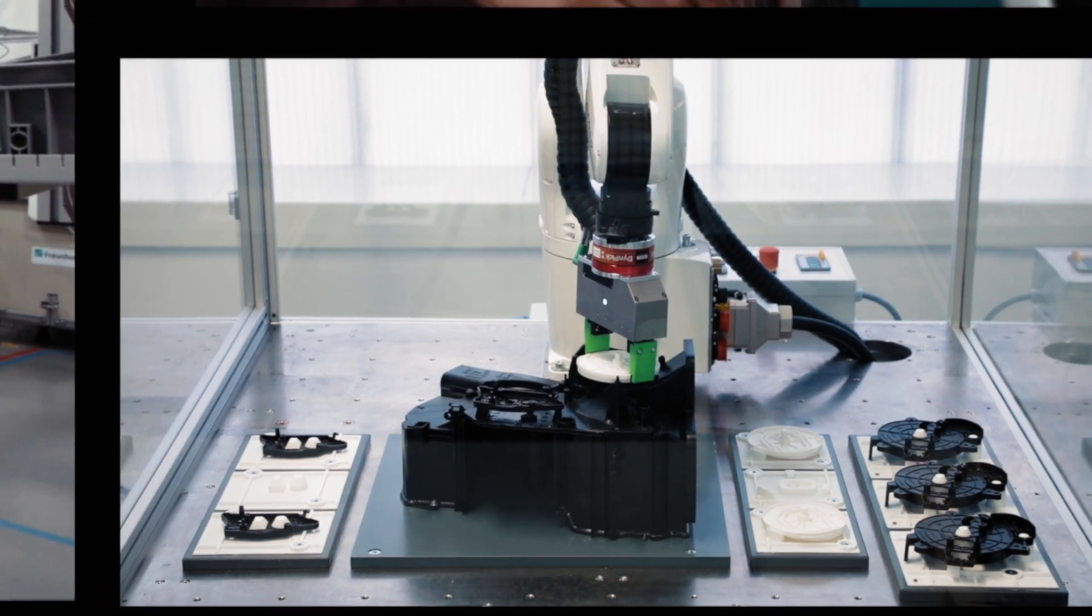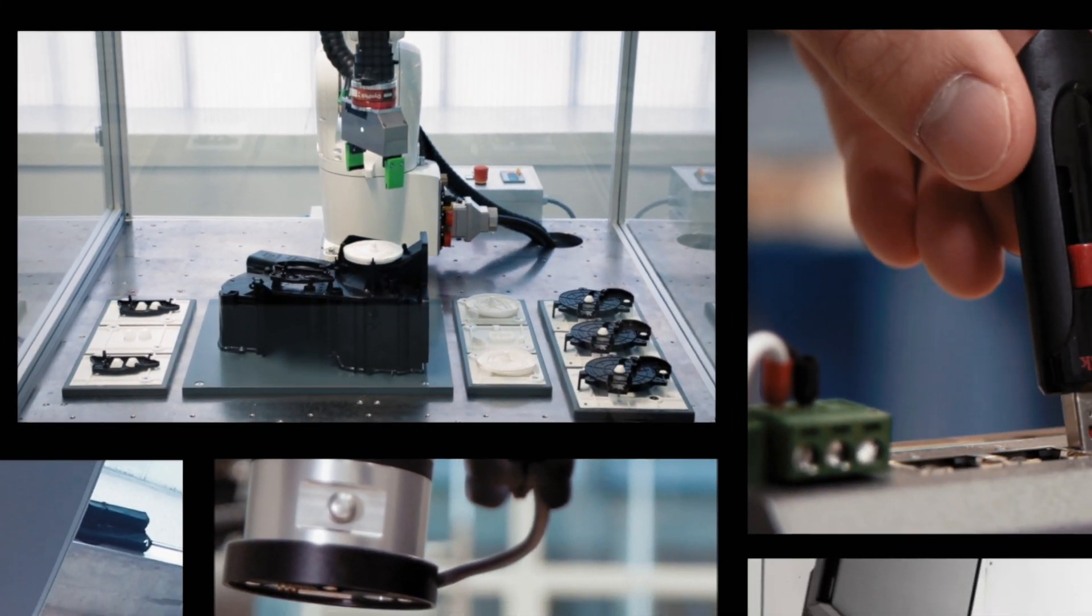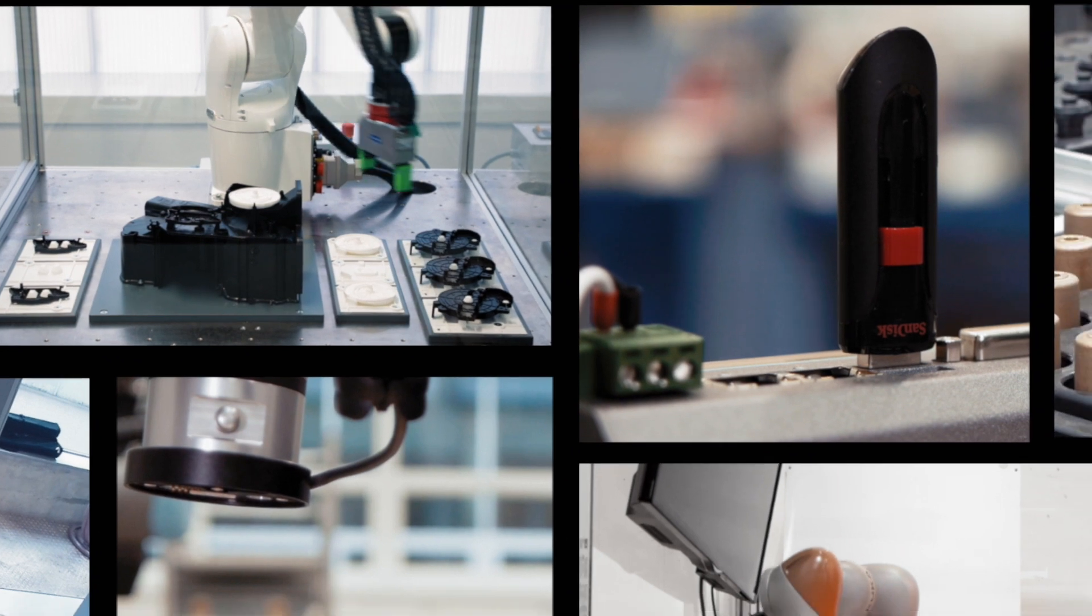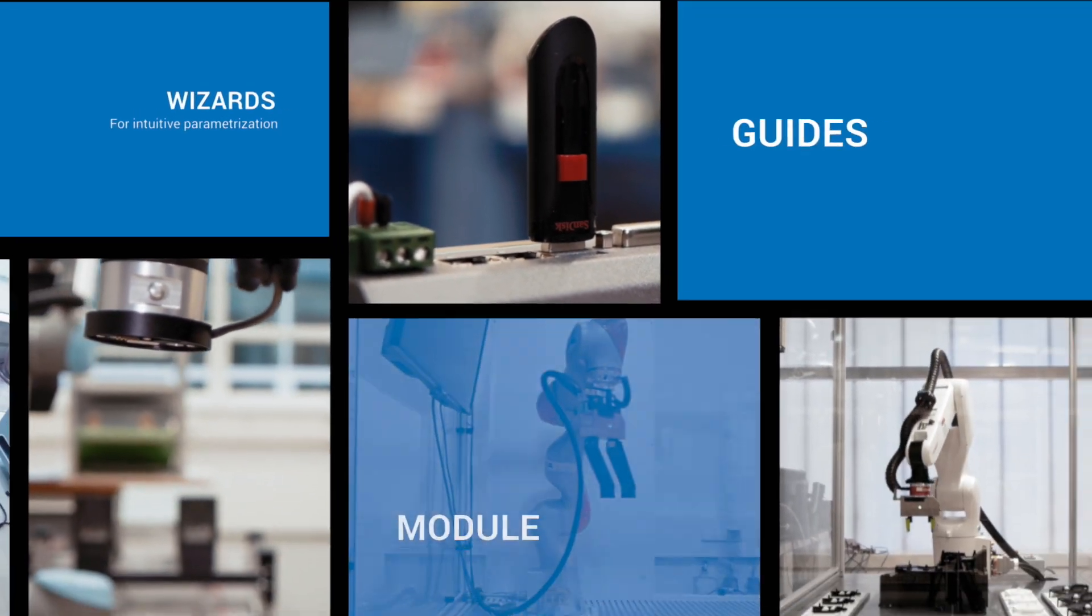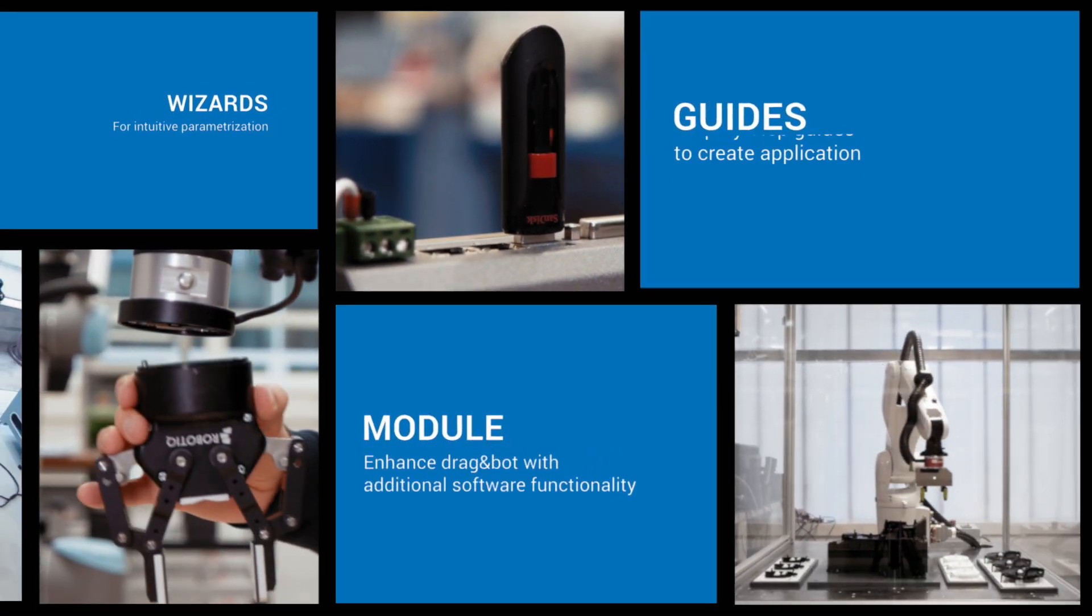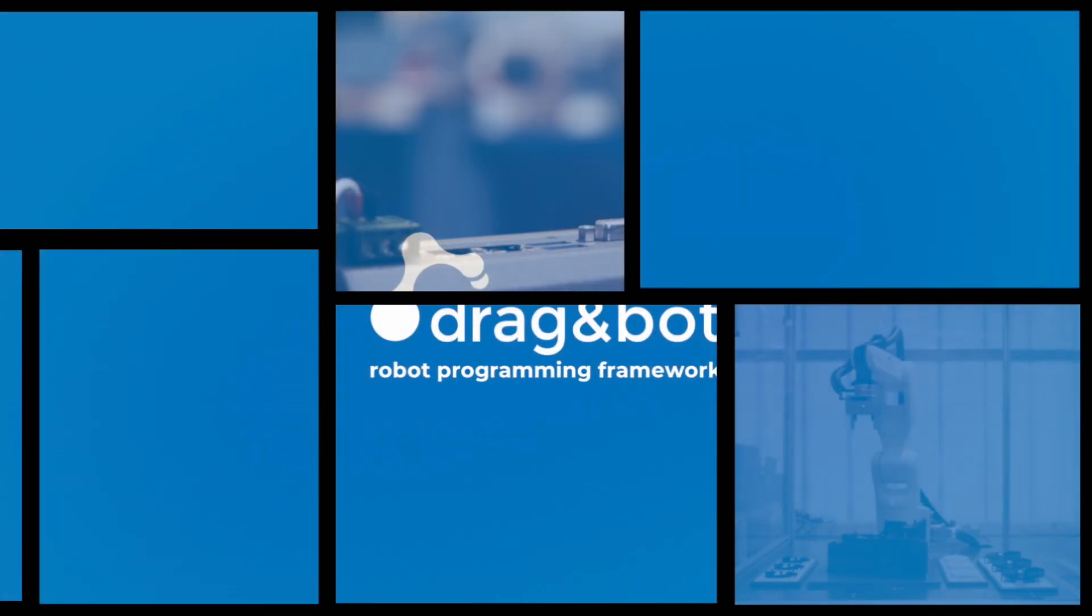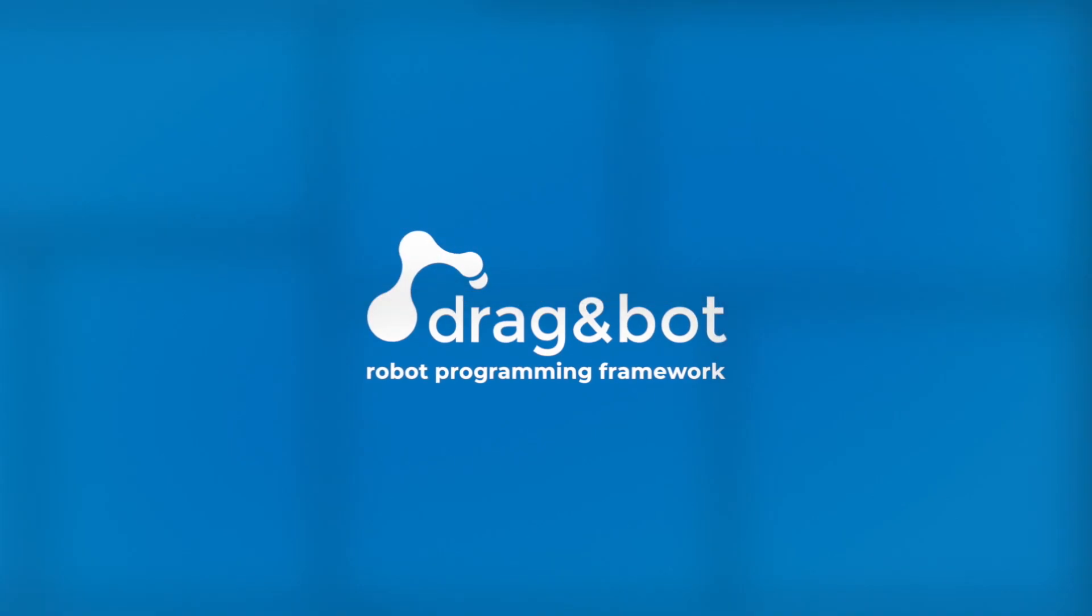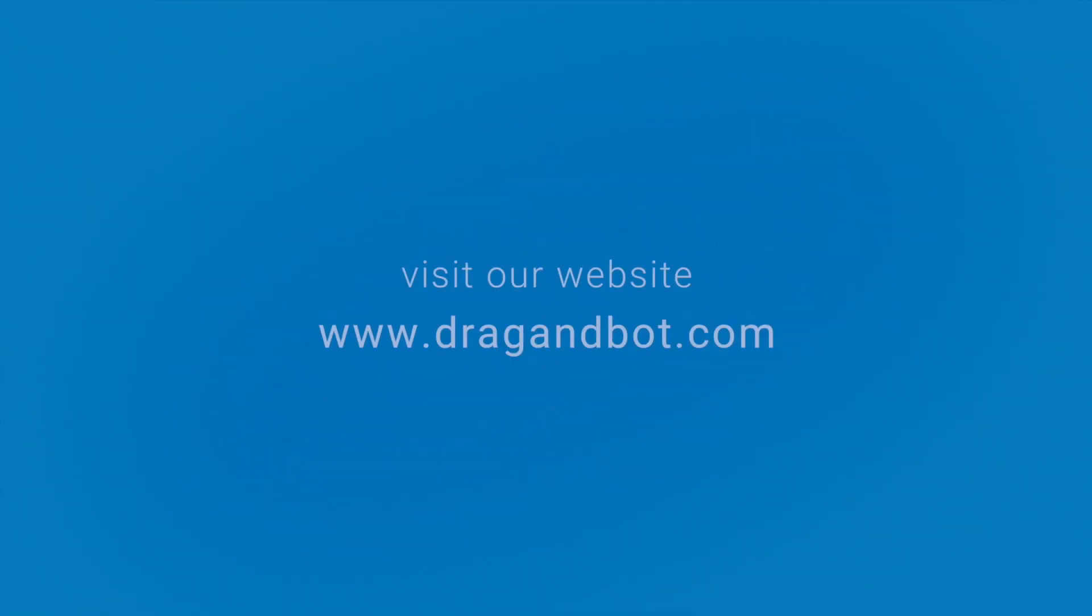DragonBot supports a variety of different hardware and is independent of robot brands and models. For everyone who wants to use robots more flexibly. DragonBot. Thank you.